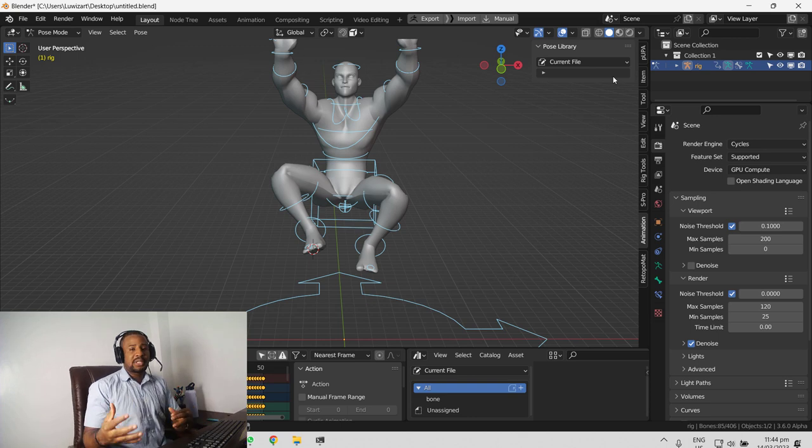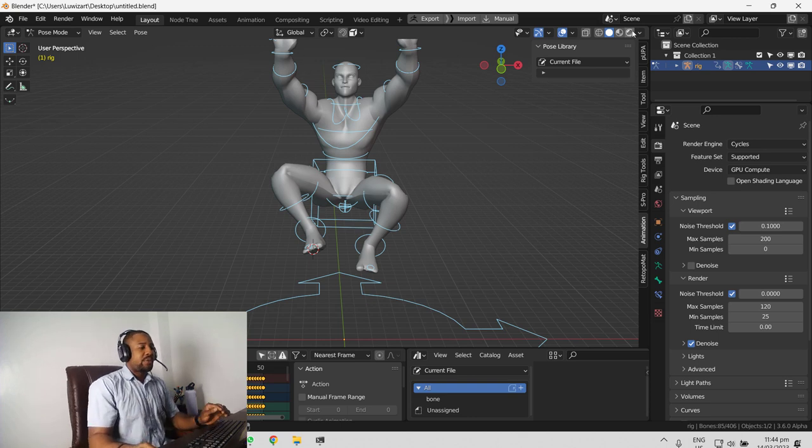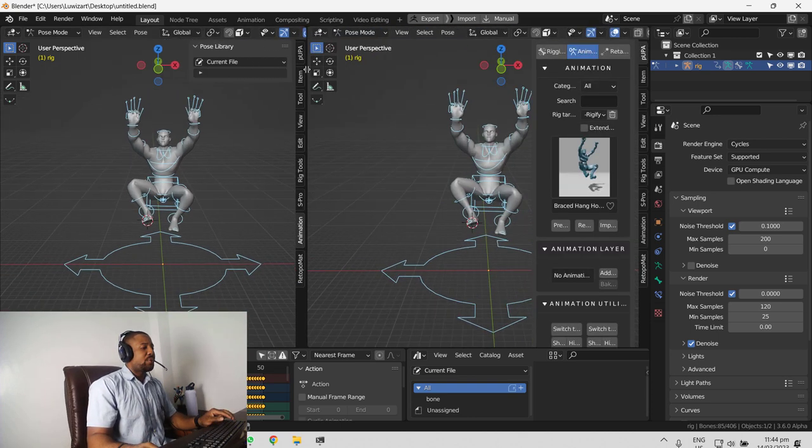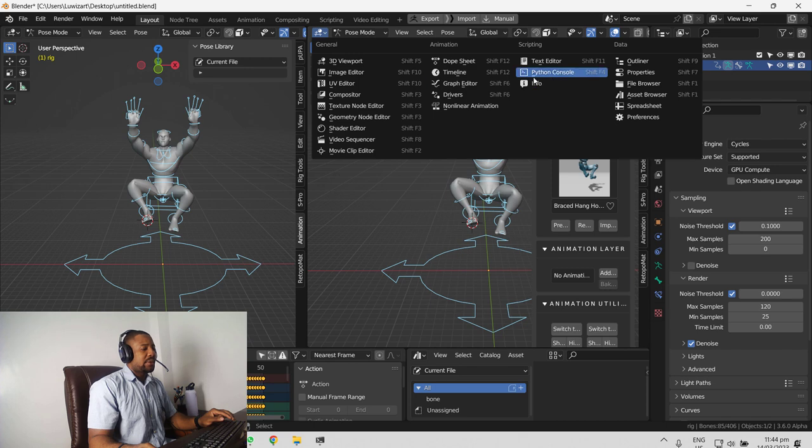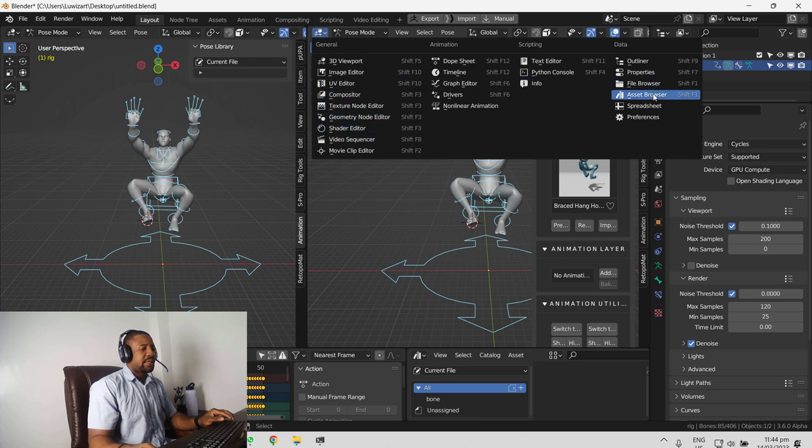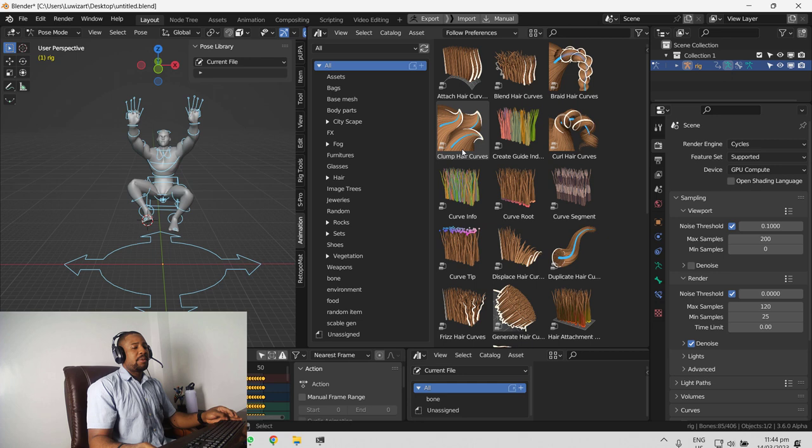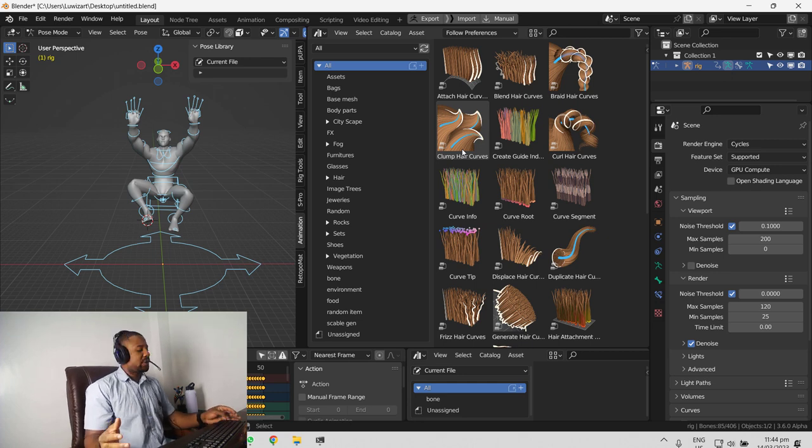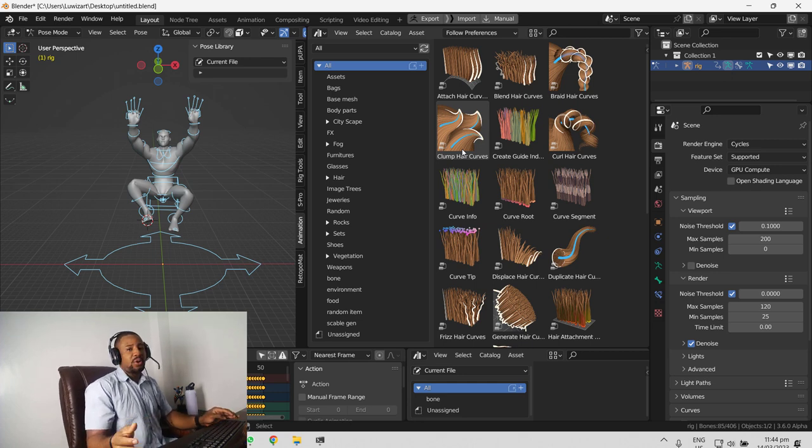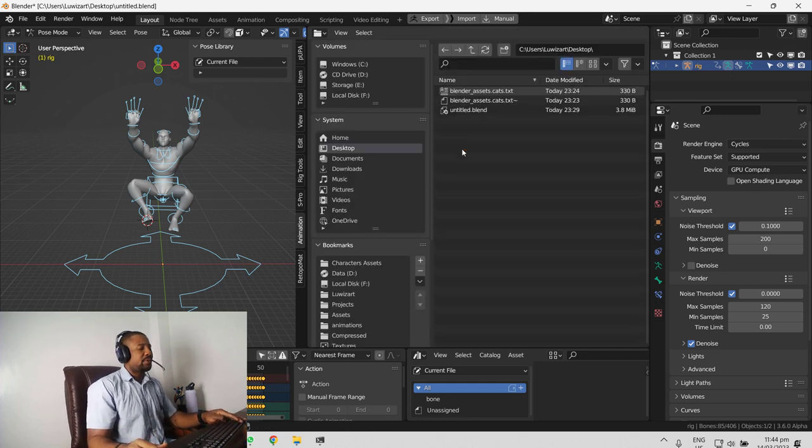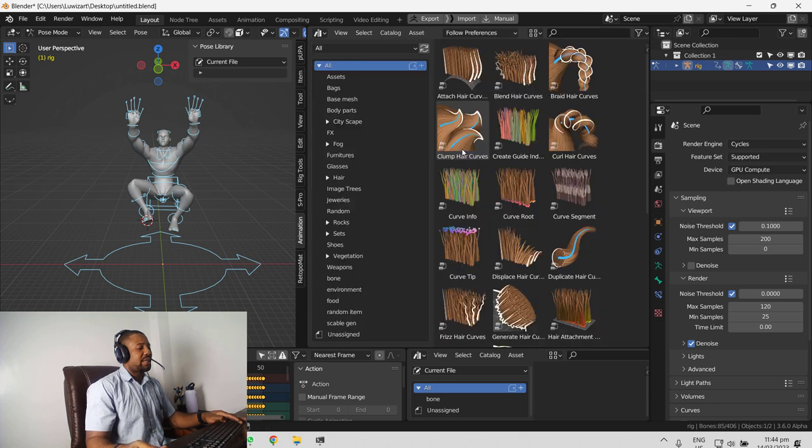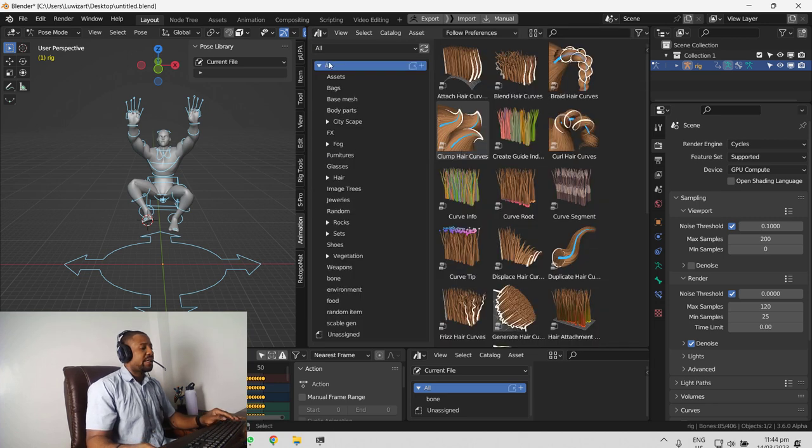Or as to create the pose library, what you want to do is drag out a new window and we can switch this to our asset library. If you want to work faster, you can use the shortcut Shift F1 and it can easily cycle through the file browser and the pose library.